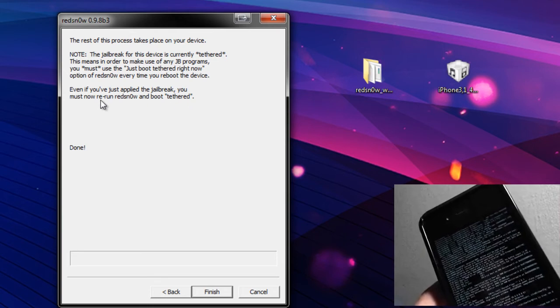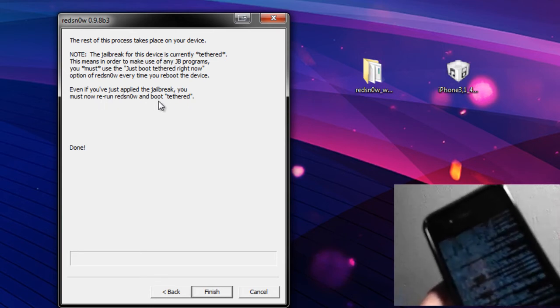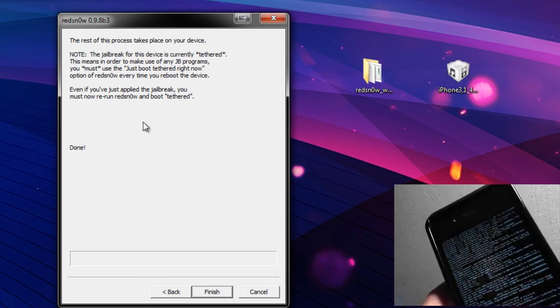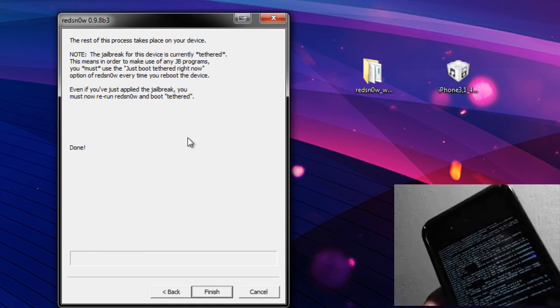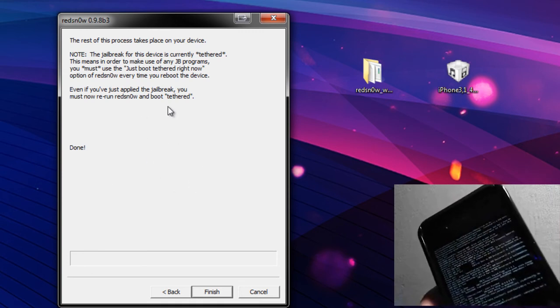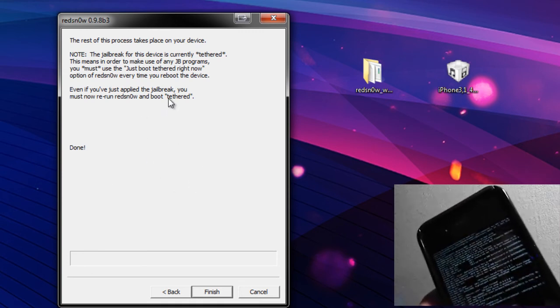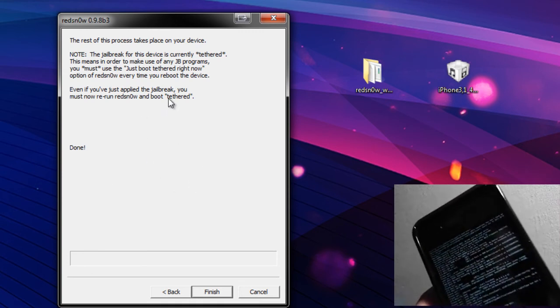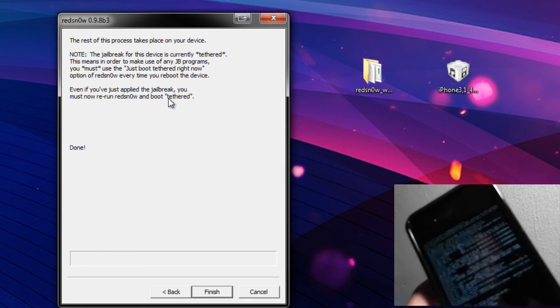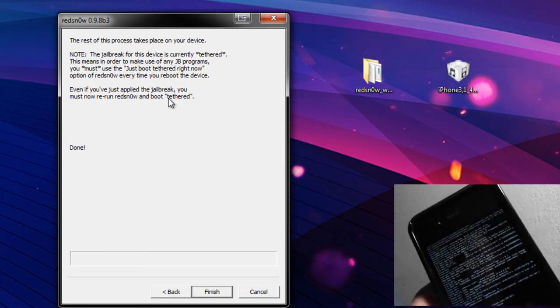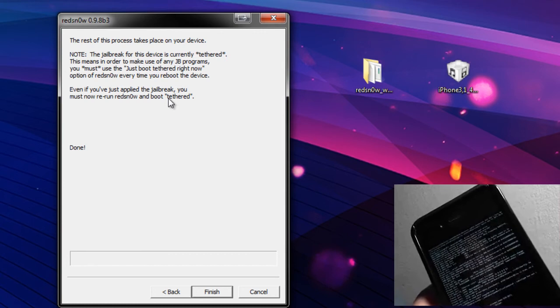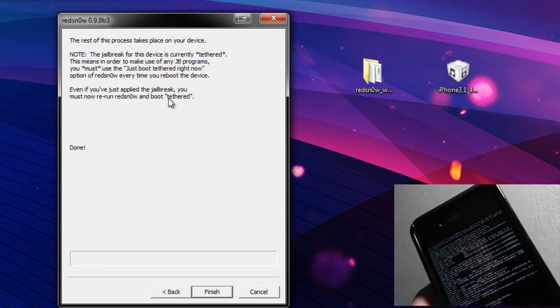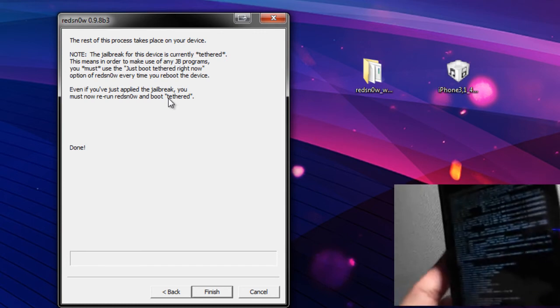And again keep in mind this jailbreak is tethered. If you - so you can see here even if you've applied the jailbreak, you must now rerun Redsn0w and Boot Tethered. So I'm going to have to rerun it right after this and boot up tethered to actually get into the iPhone here. So this means in order to use any of your jailbroken programs and/or tweaks, you're going to need to have it boot into tethered every time you want to use the device like that.